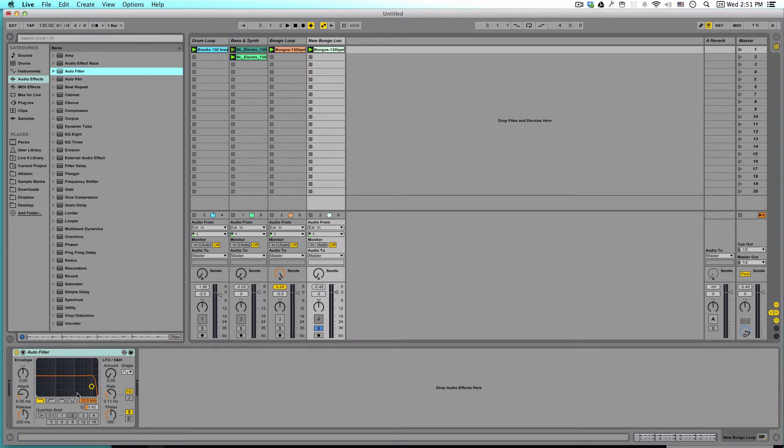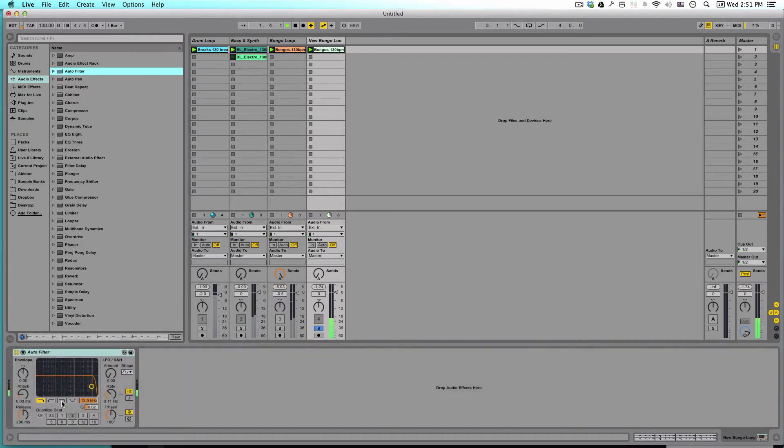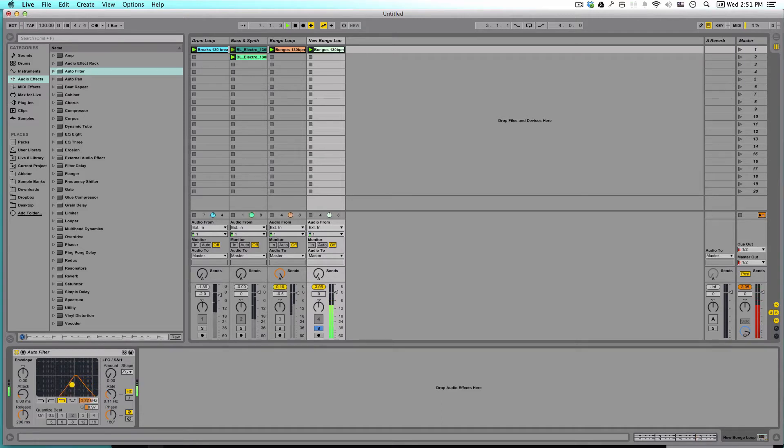So let's play it and see what it sounds like. So it still sounds about the same. Let's go down and choose a band pass filter. And go down somewhere between 500 and 900 hertz.